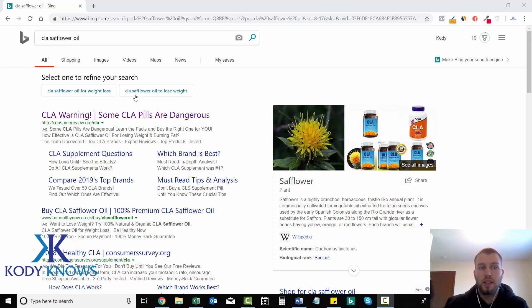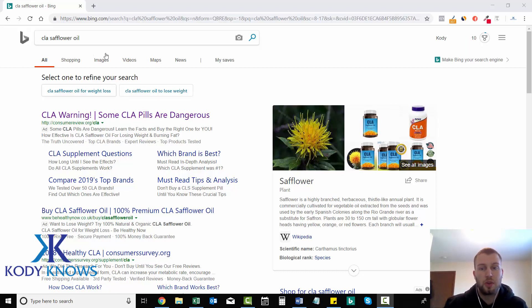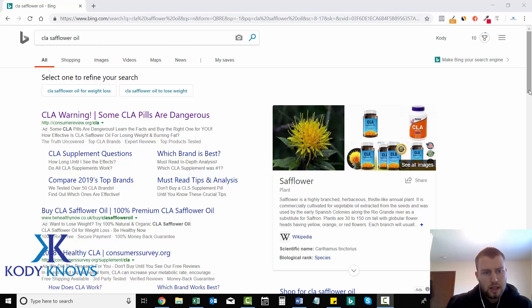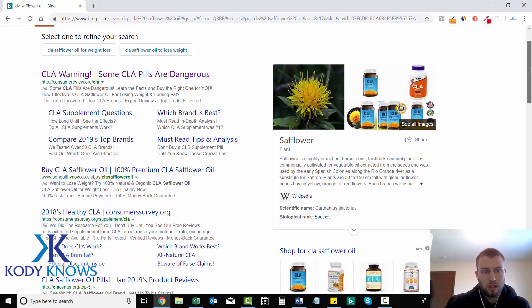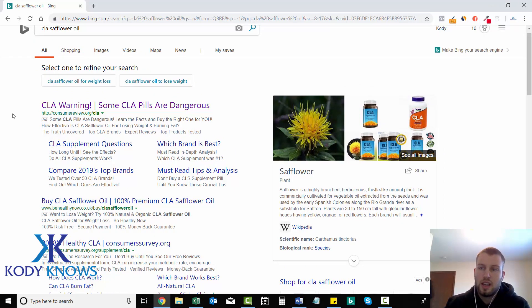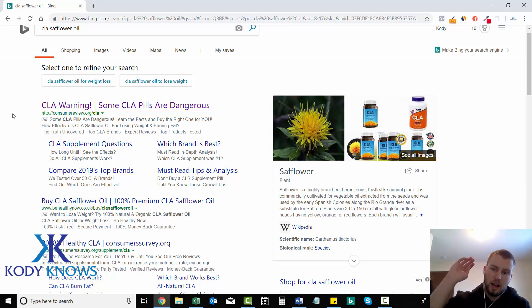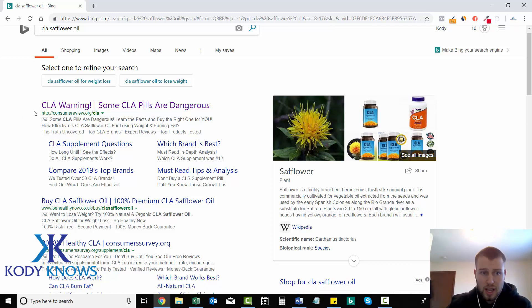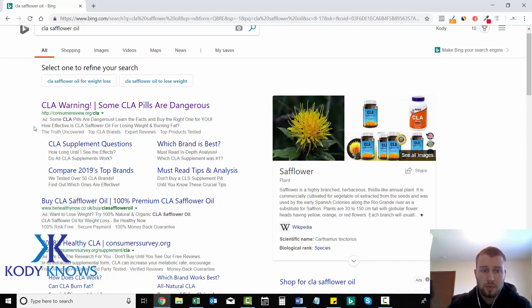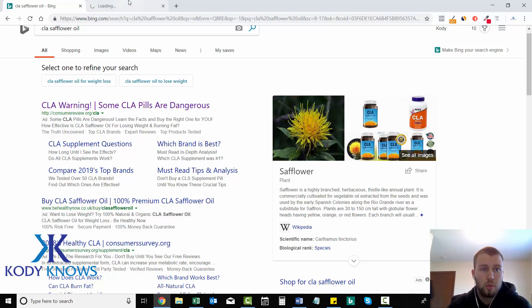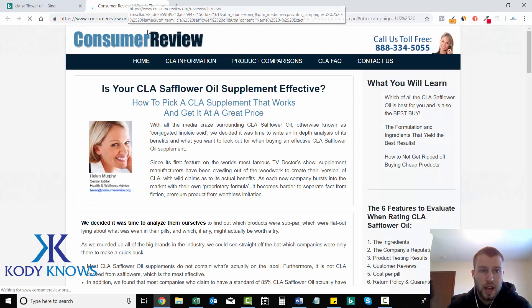So what I did here was I just went to Bing.com and I typed in CLA Safflower Oil. You can see the picture over here. That's the product that I found in Max Bounty in the previous video. So when I typed it in, here's the top result. This consumerreview.org is the top on many diet pills and supplement offers. These guys are doing huge numbers. So top result, might as well check it out. I'll open it in a new tab.